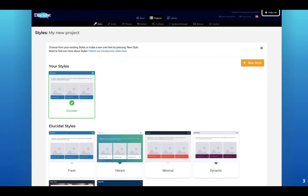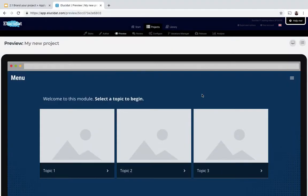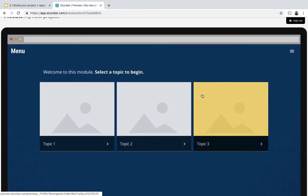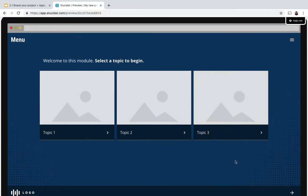So I'm going to just switch to my Elucidat account and show you how to add a brand style to your project. Here I'm in a project that I've created previously and this is using one of the out-of-the-box Elucidat styles. You can see this is quite a bold dark style.